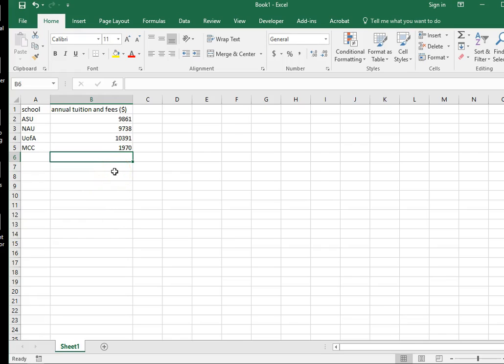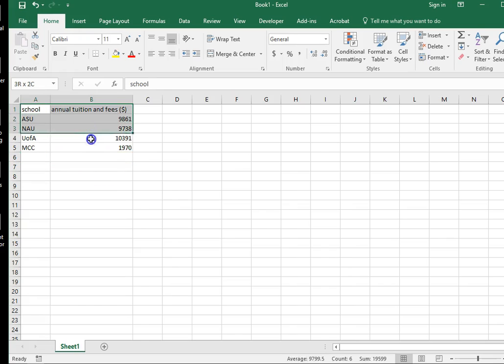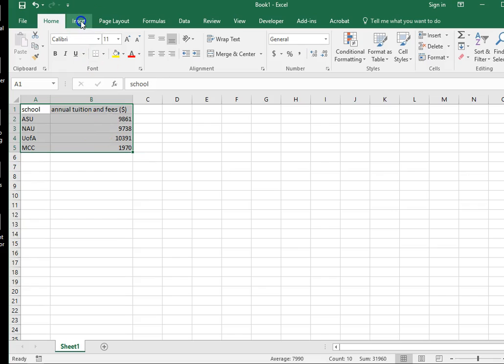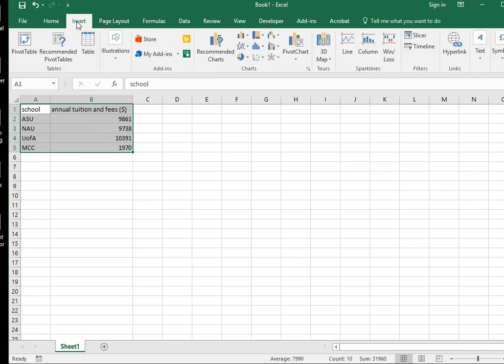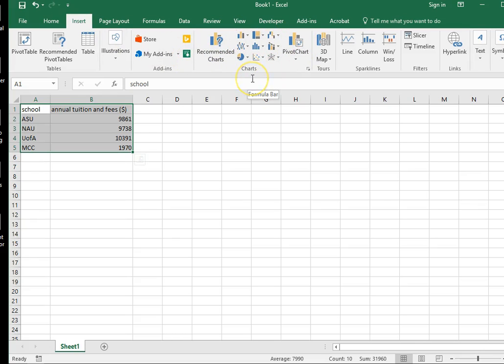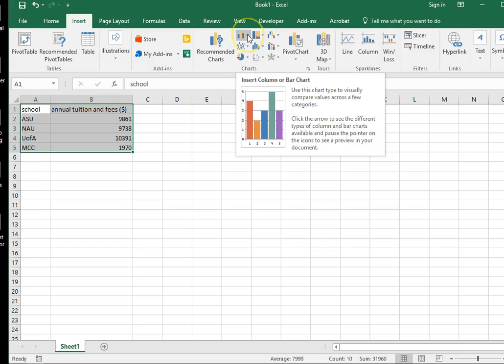So now I'd like to make a graph. So what you need to do is you need to select all of your data with your cursor and go to insert. And what you'll see is it has a variety of different recommended charts. Now I'd like to make a bar chart. That's one that's got vertical bars. So I'm going to click over here. It says insert column or bar chart.